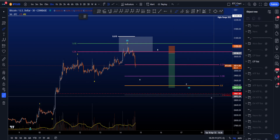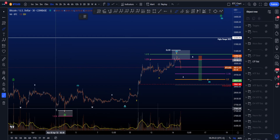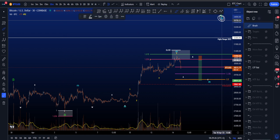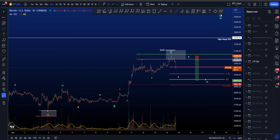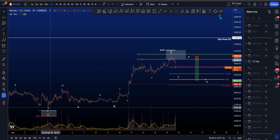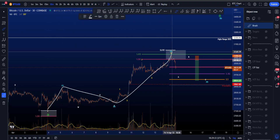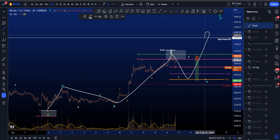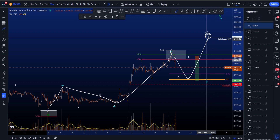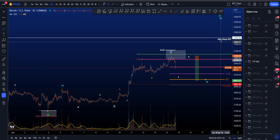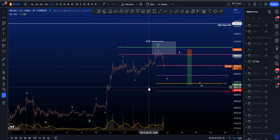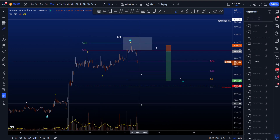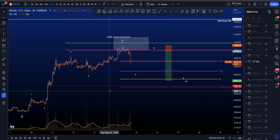Starting with the low timeframe bullish scenario on the Bitcoin chart: over here we have the low of wave 4 and we are still looking for eventually more upside in the green wave 5. Inside this green 5 we have the blue count, which is a 1-2 — this is the high of wave 3 — looking for a 4 before eventually a move to the upside for wave 5, where an interesting target might be the highs of the 2022 range at 32.4k. Media validation would be if price goes below the red line at about 29k.